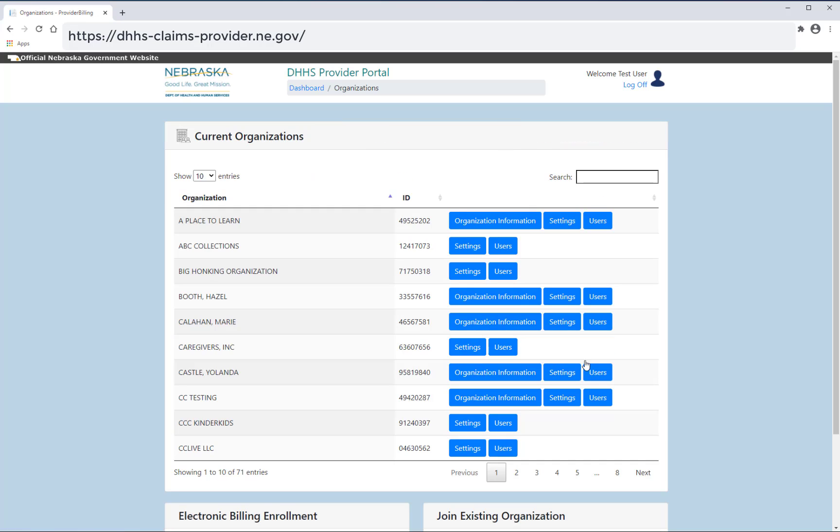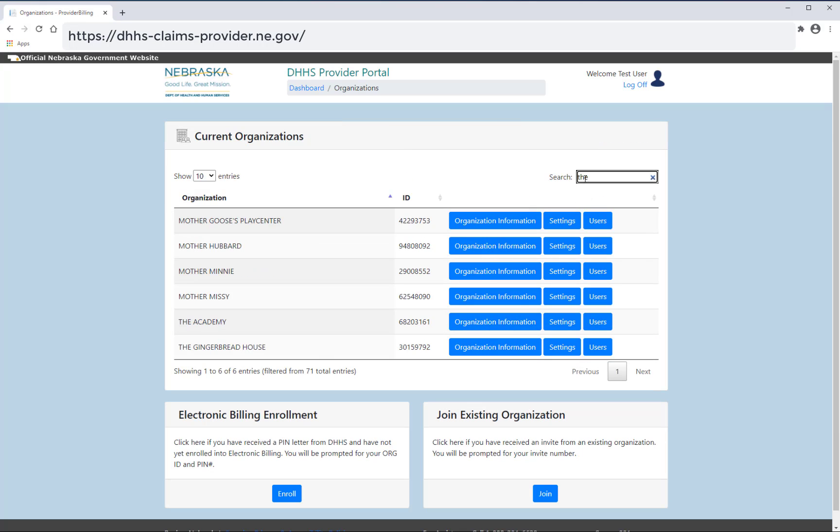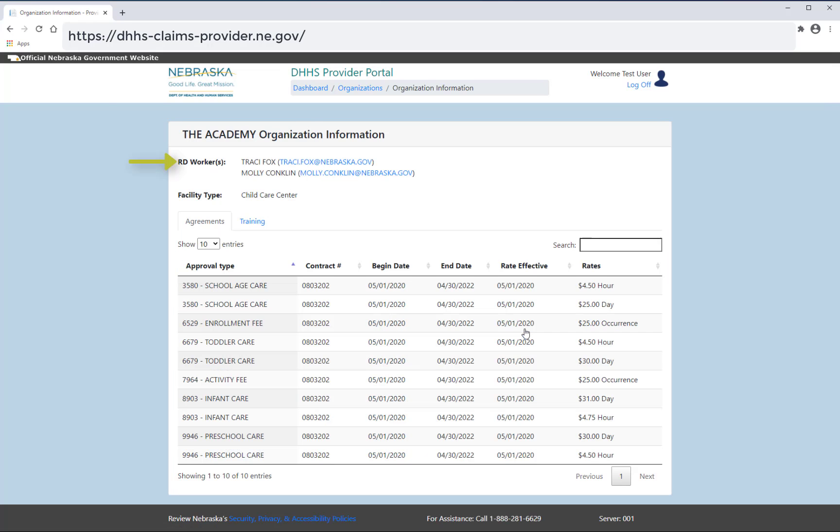If you belong to more than one organization, you will see each of those organizations listed here. By selecting organization information, you will be able to see the resource developer assigned to your organization, as well as their contact email.